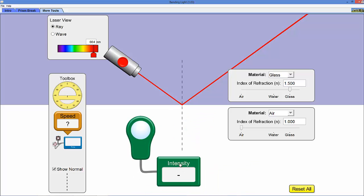So I want you to play with this. I'm going to give you some specific tasks to do with this tool and we're going to use this to study light in a little bit more detail.